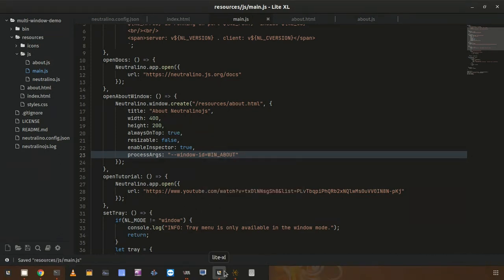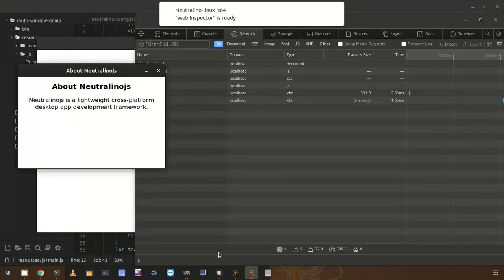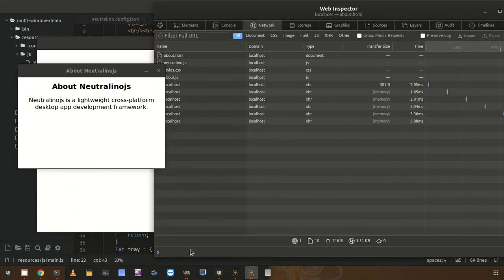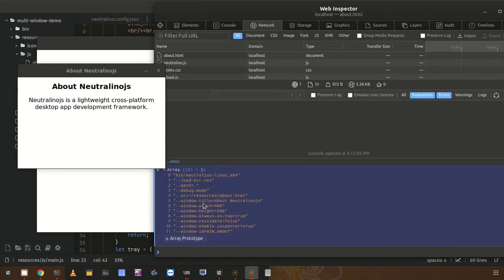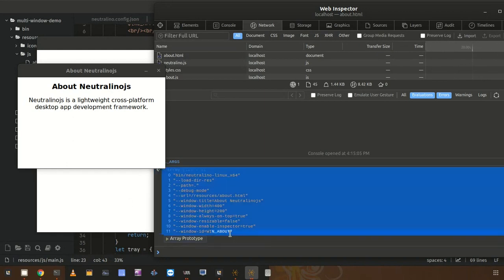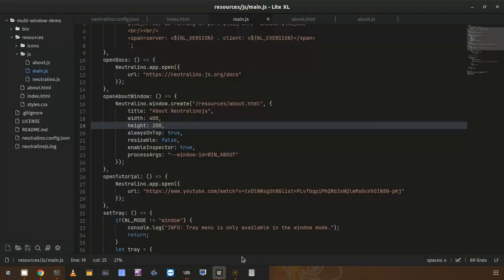If I click on the About link I get the window as usual with devtools. Let's check the CLI arguments using NLR — you can see there is an additional argument called windowId, which equals win-about, exactly what I entered when triggering window.create. Using this ID you can render different UI for each window using your favorite front-end framework when working with single page applications.